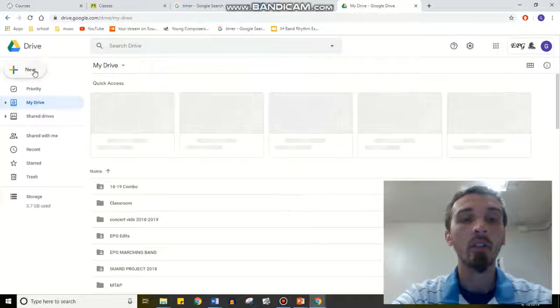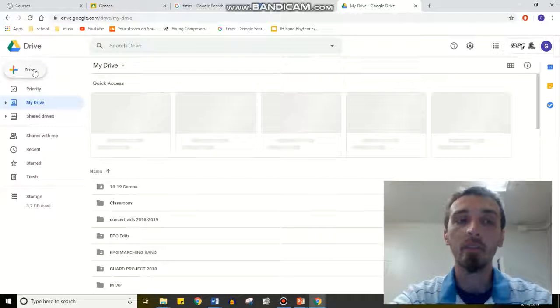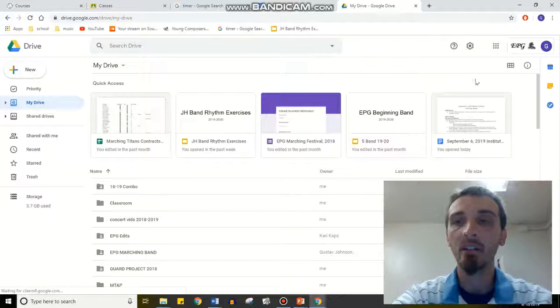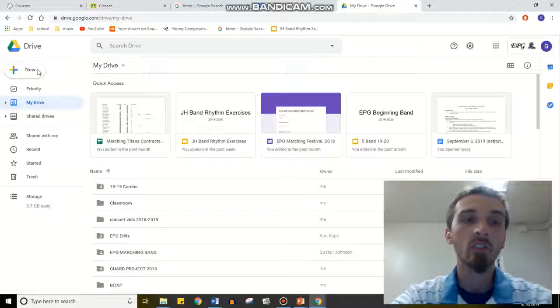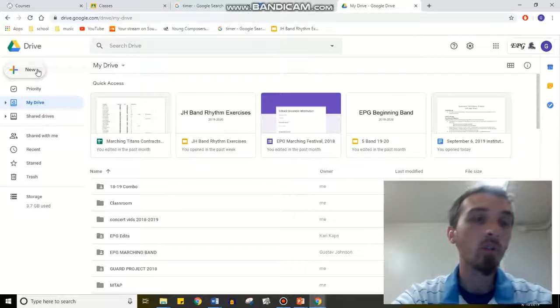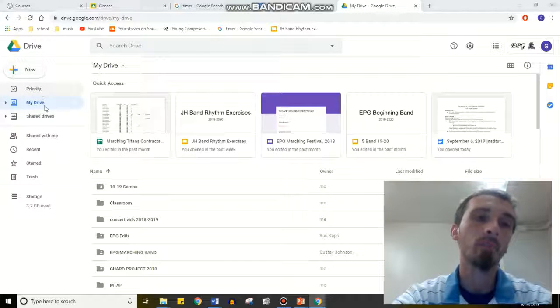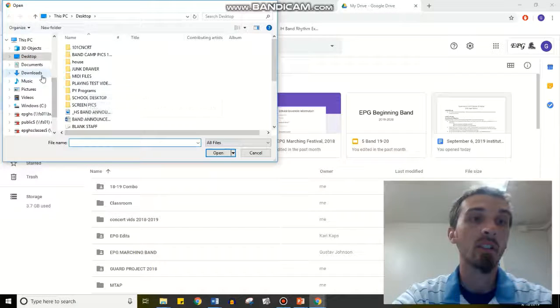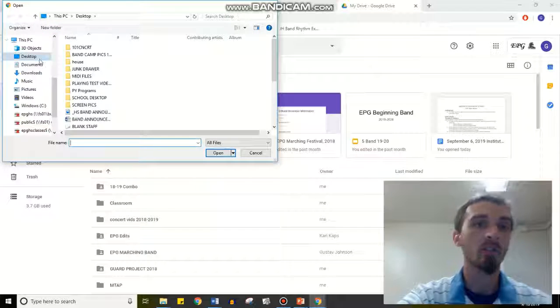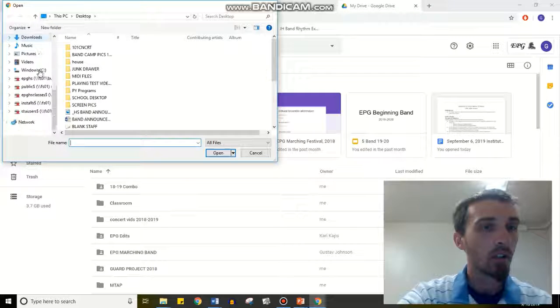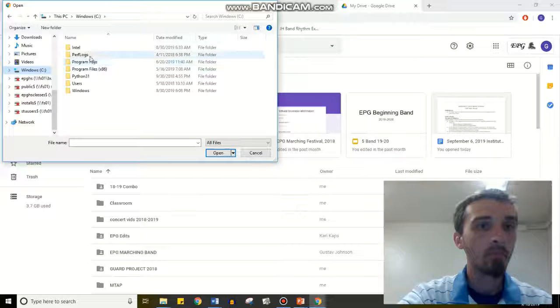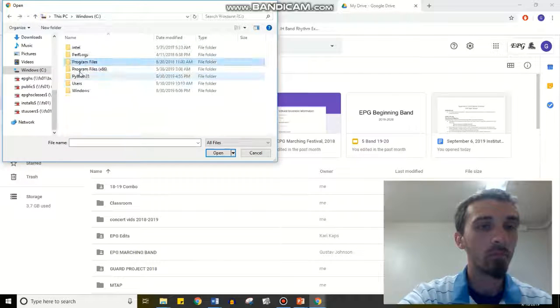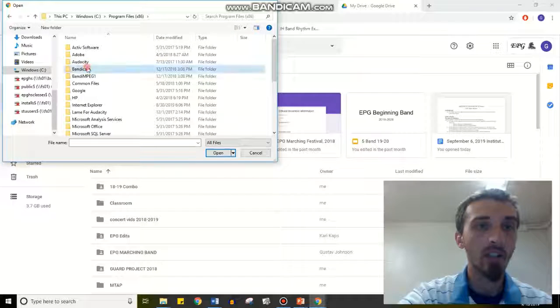Then you're going to go to New Upload, or some of you have an upload button somewhere over in this area over here. You're just going to go to New Upload. So I'm going to go New, File Upload, and then I'm going to search through my computer until I find that thing.